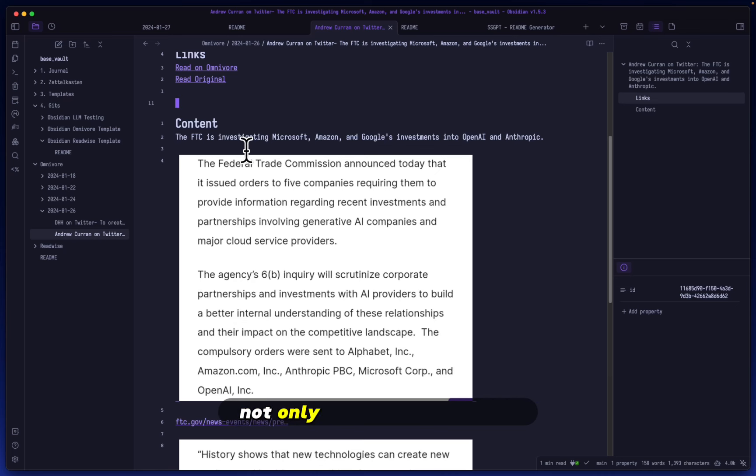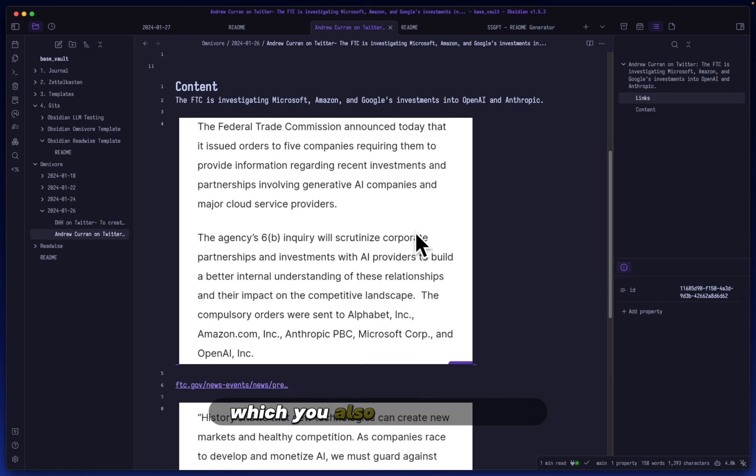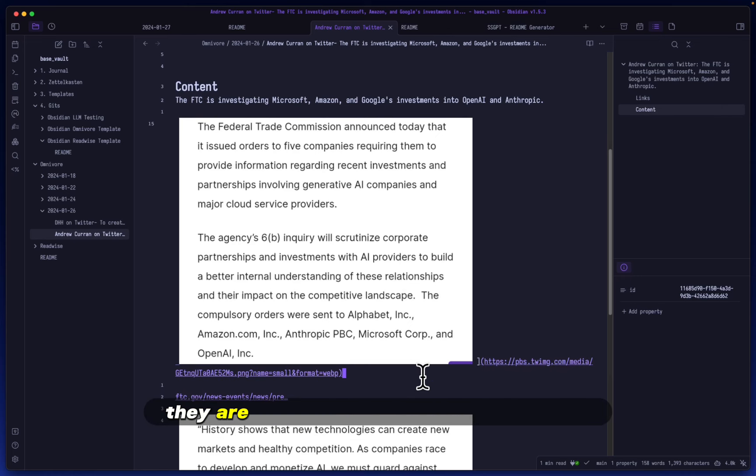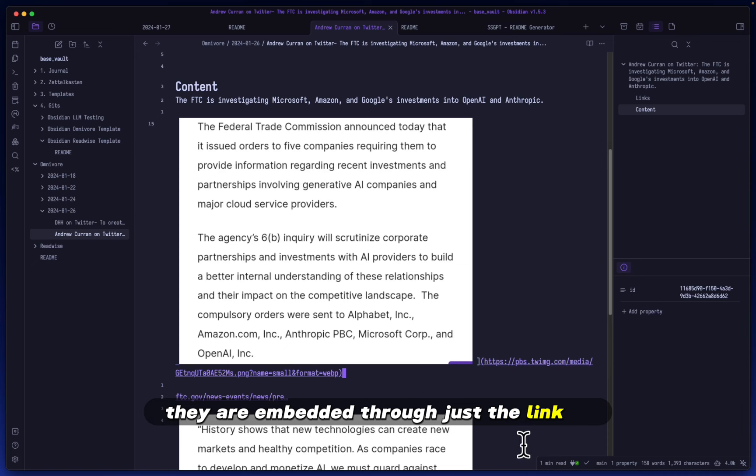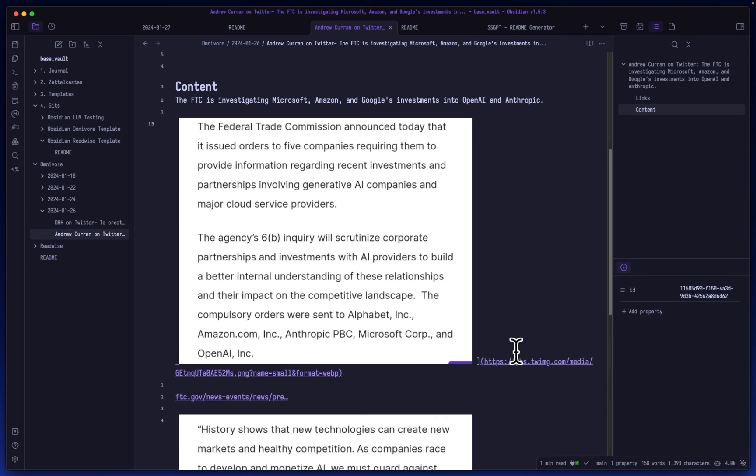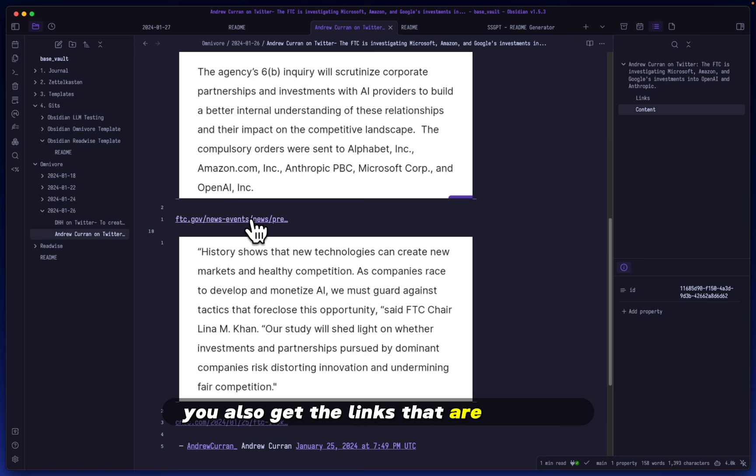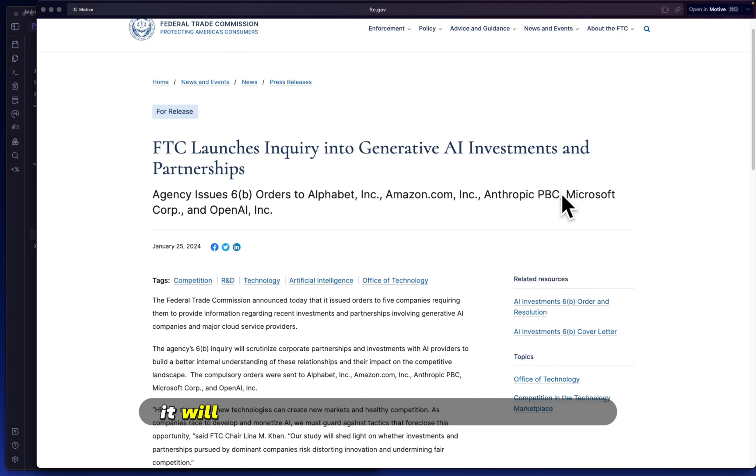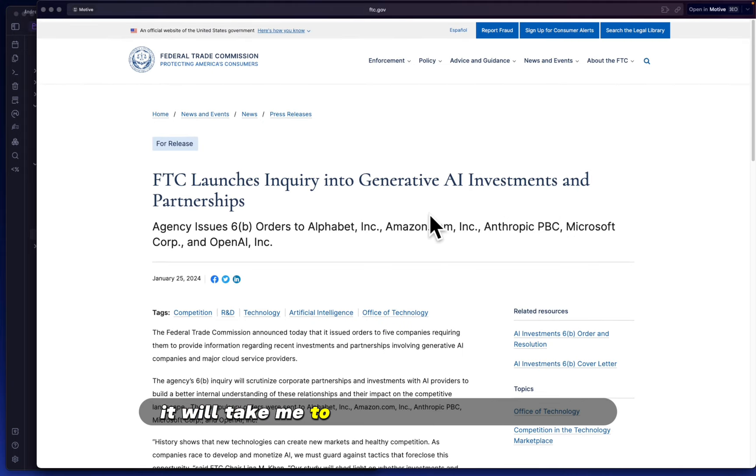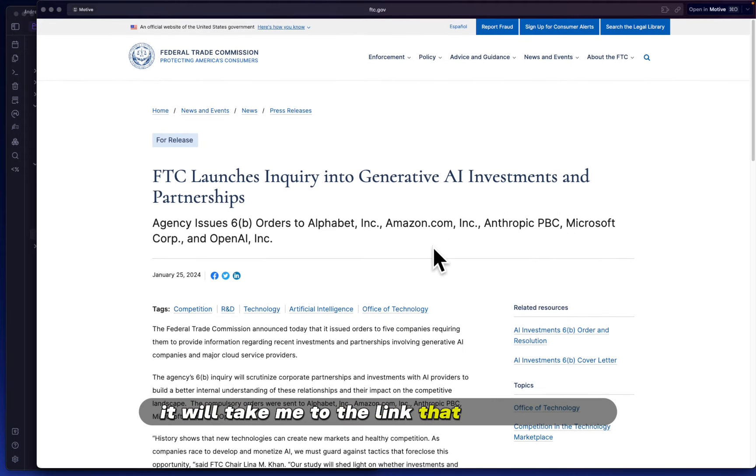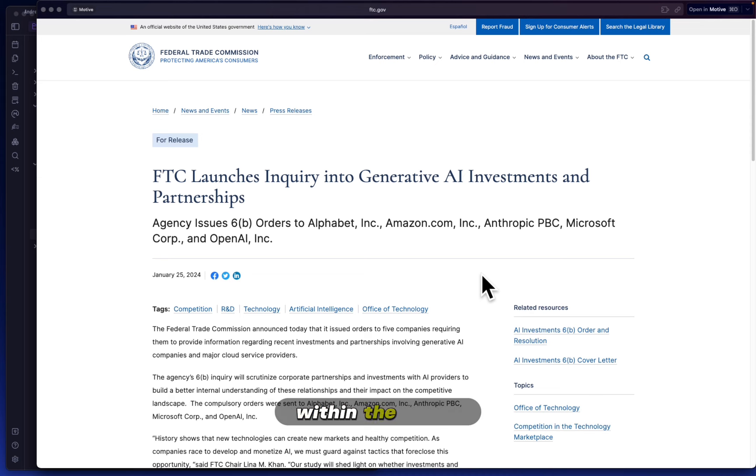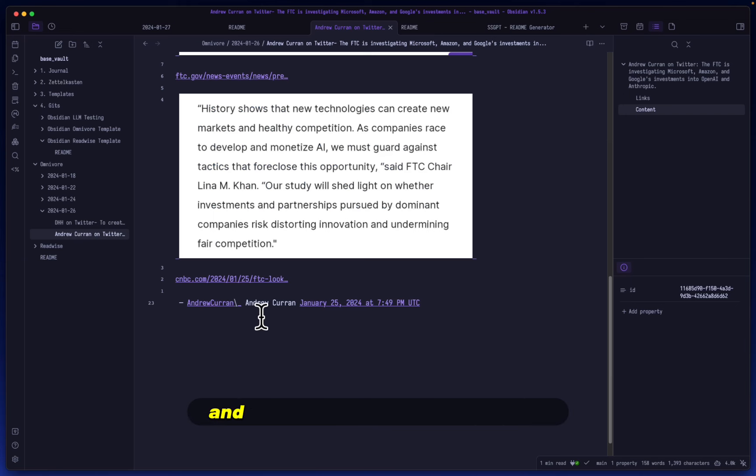through just the link of the tweet image. Not to mention, you also get the links that are provided. So if I click this, it will take me to the link that was provided within the tweet. And then it